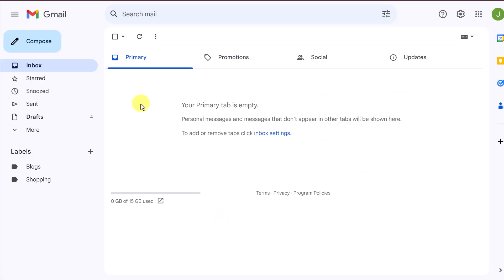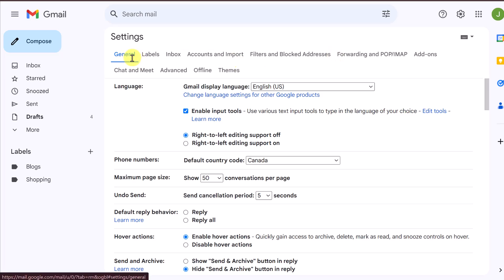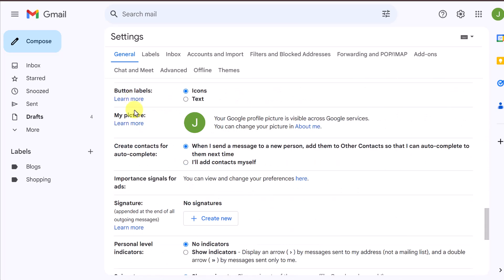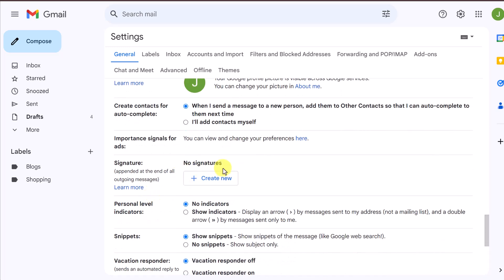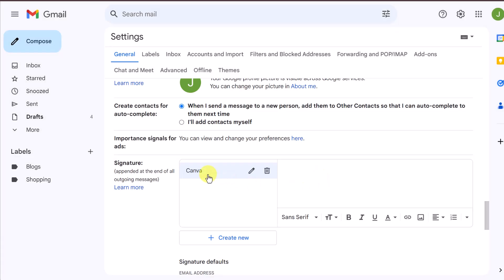Now let's set this up in Gmail. When you have Gmail open, go up to Settings — the gear icon at the top. Open it and go to 'See All Settings.' Under the 'General' tab, scroll down and look for 'Signature' — it's towards the bottom. Right now it says 'No signatures.' You can create more than one, but I'm just creating one in this demo. I'll click 'Create New,' name it 'Canva,' and click 'Create' to give it a name.